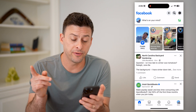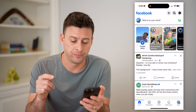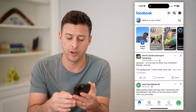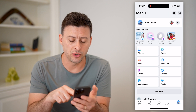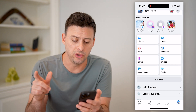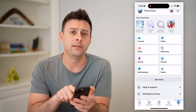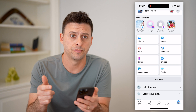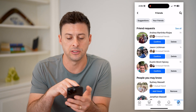The first thing we'll do is head over to your friends section. Let's tap on the menu button at the bottom right. You'll see under the shortcuts at the top left is Friends. If you don't see that, you might need to hit the see more button to see more of your shortcuts. But whenever you get to that, let's hit the Friends button.